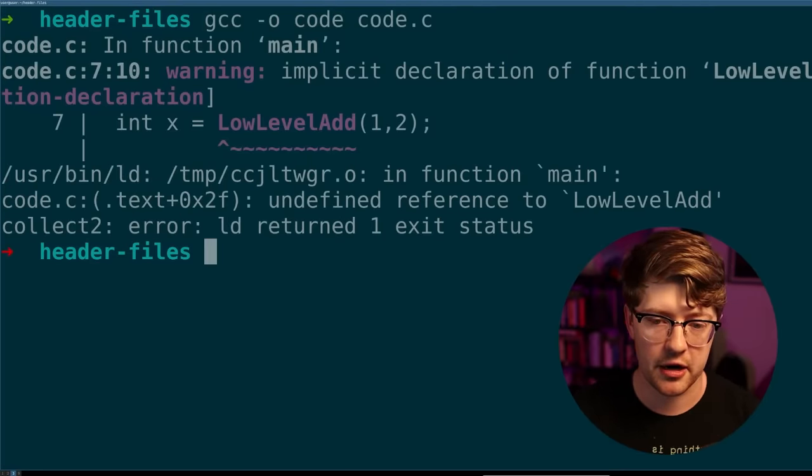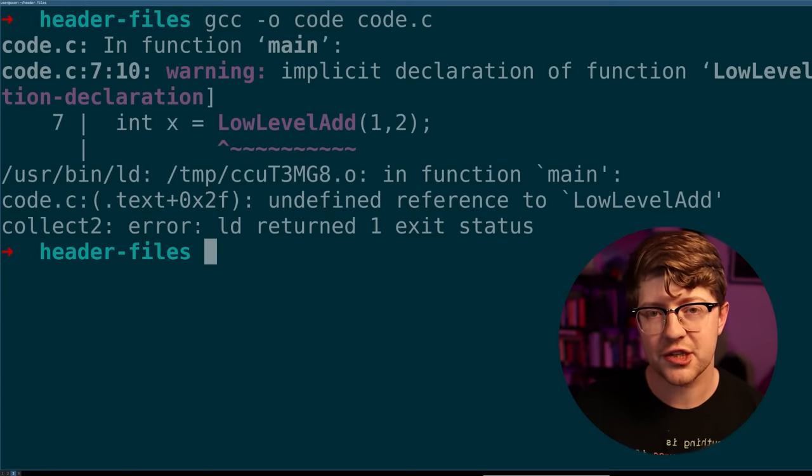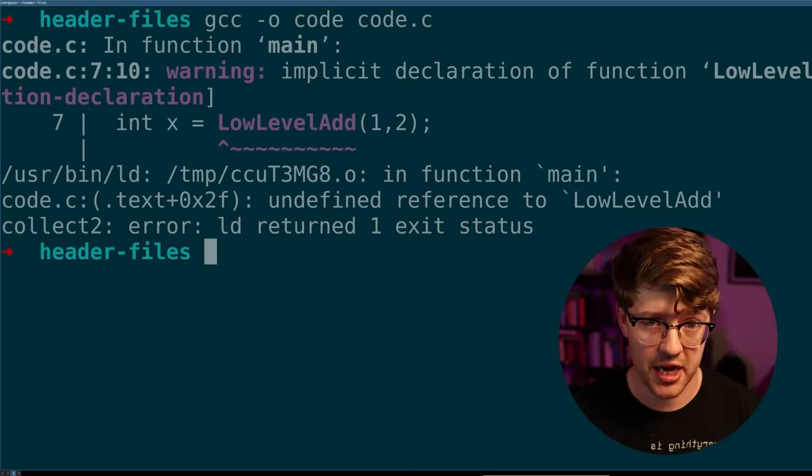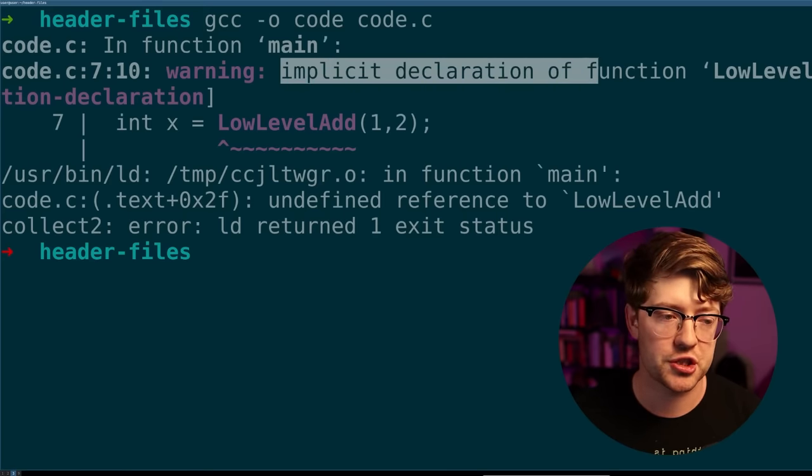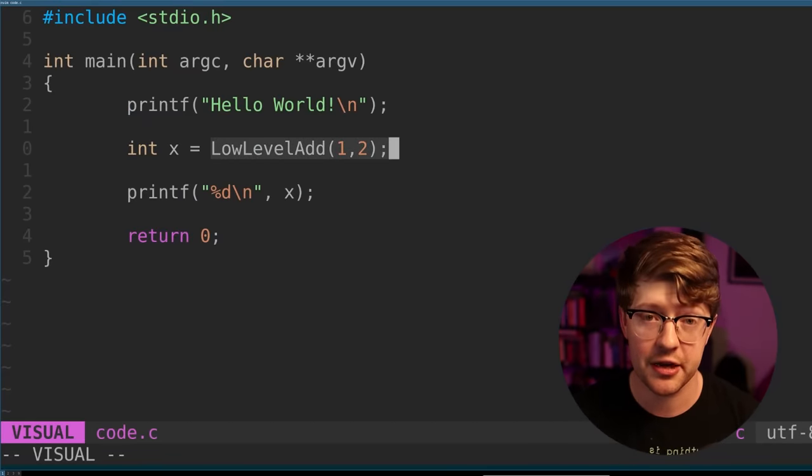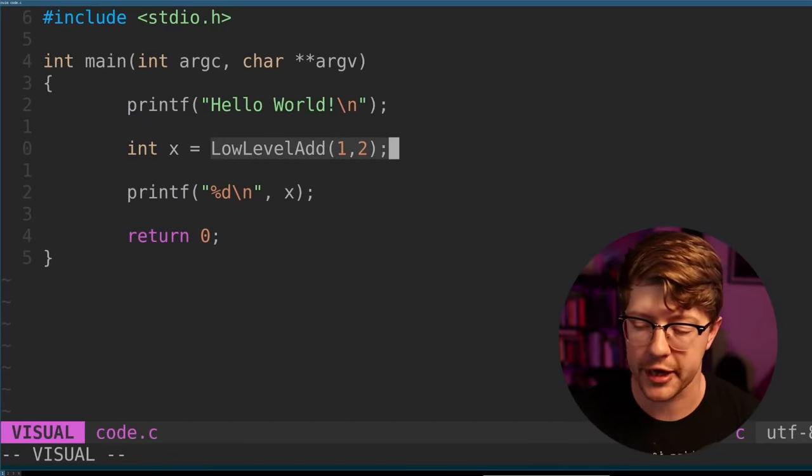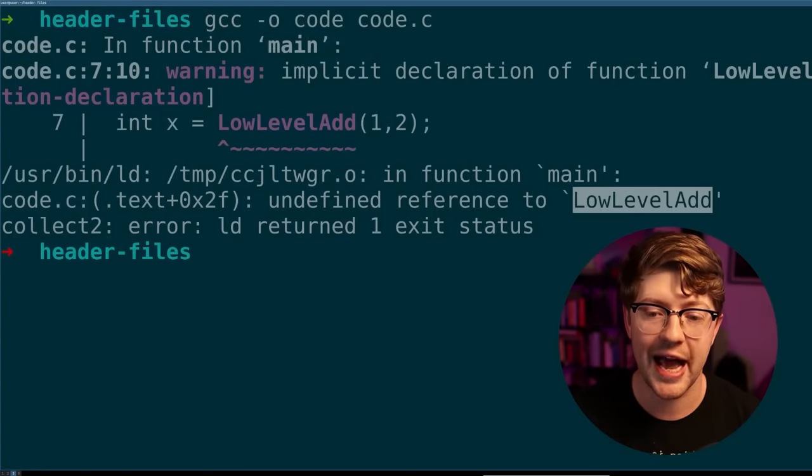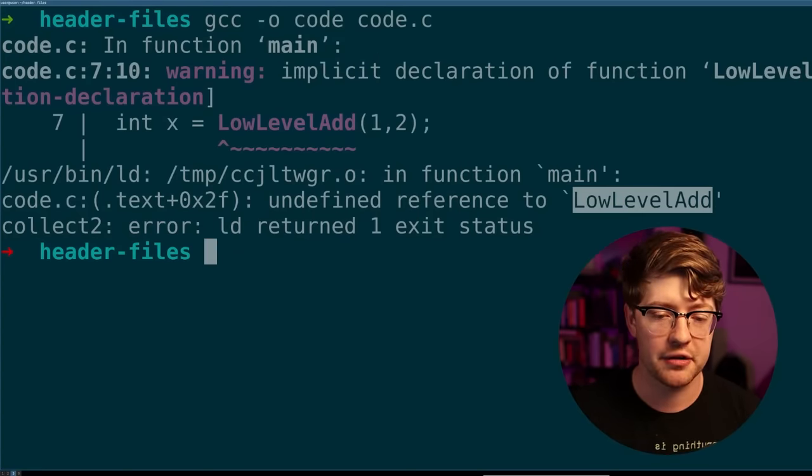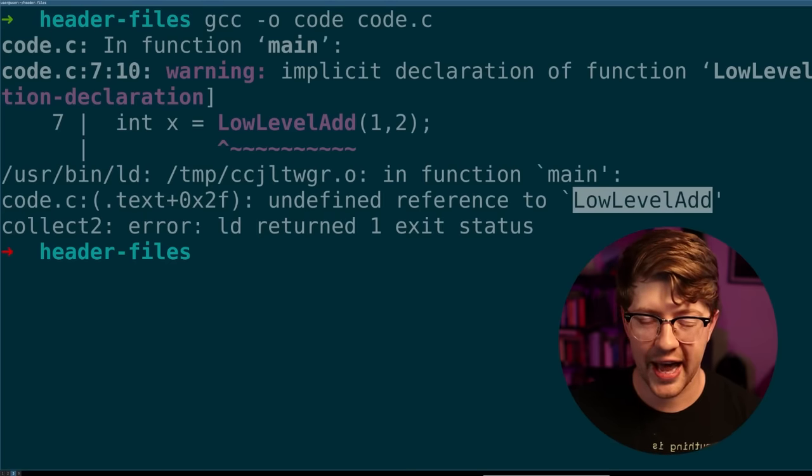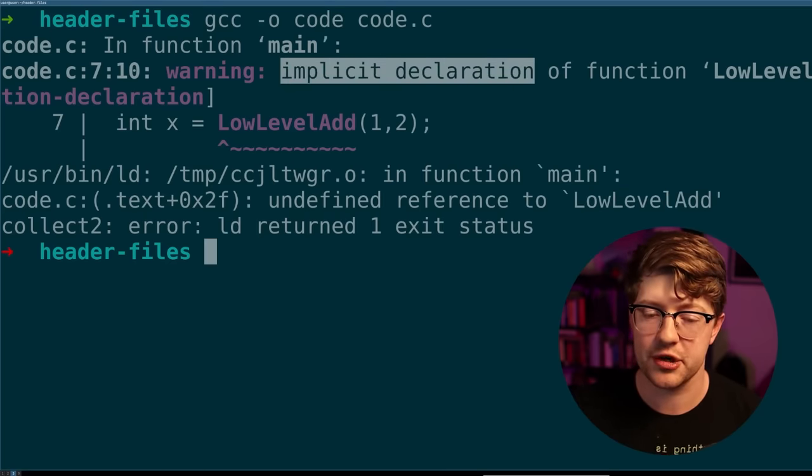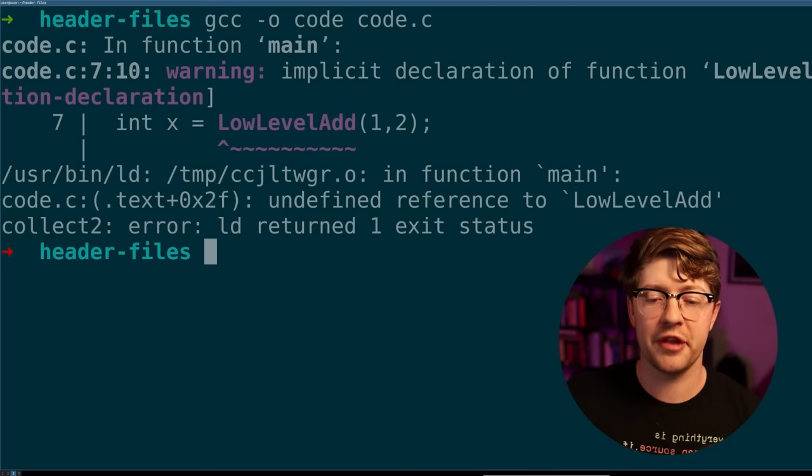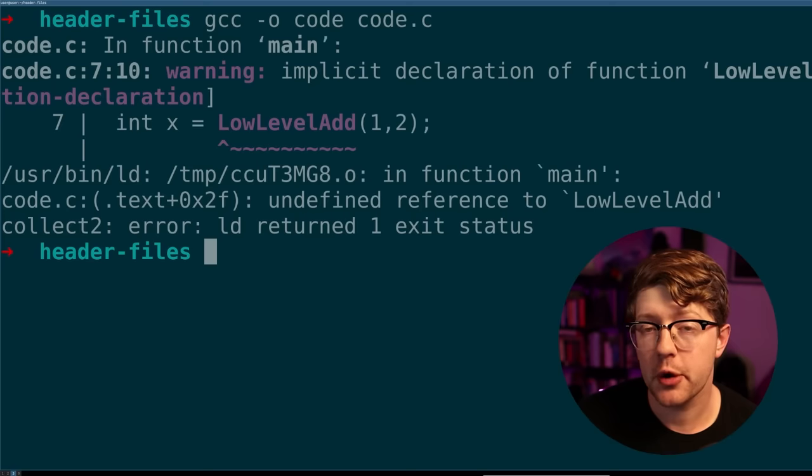Now, the interesting part about these errors is that one is actually a compile time error, and the other is a link time error. The two of them being one, an implicit declaration of a function called low level add, because again, in our code, we have not defined this function yet, but we are calling it. And then two, we try to link in this function at link time after it compiles. And the linker says, hey, you tried to run a function called low level add, I trusted you knew what you're talking about, because I only called the implicit declaration a warning, but I got to the linker phase, and I couldn't find the symbol low level add.